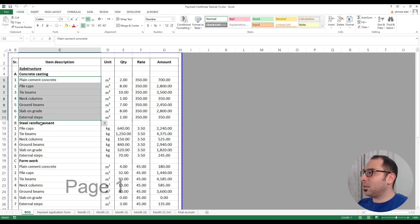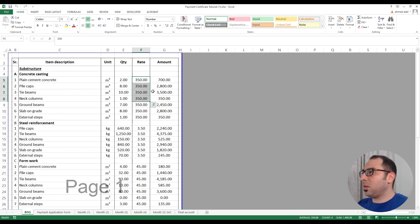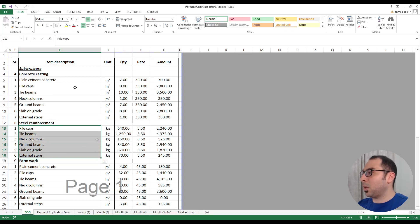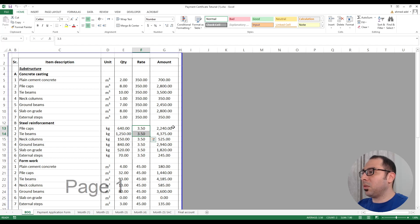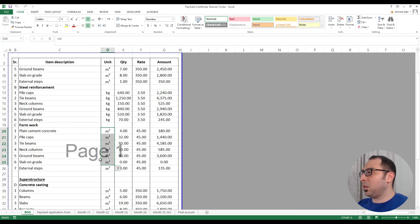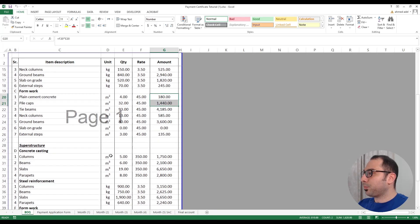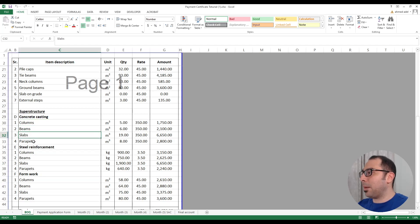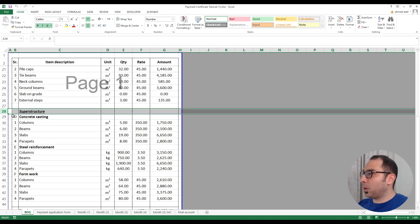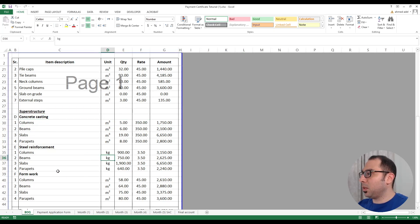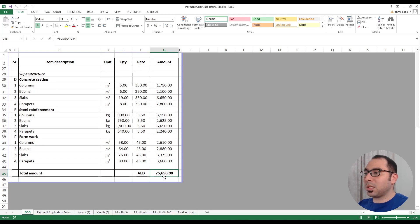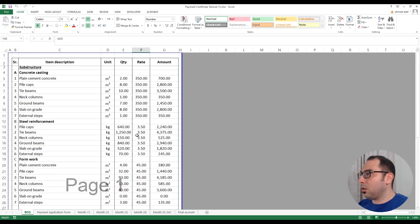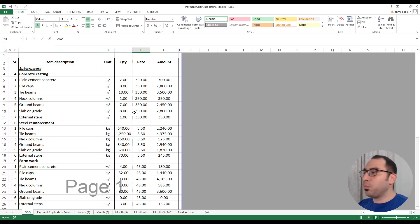Concrete casting is measured in cubic meters — with quantity, rate, and amount columns. Steel reinforcement for the various substructure items is measured in kilograms, and formwork is measured in square meters. For the superstructure, we again have concrete casting, steel reinforcement, and formwork for columns, beams, slabs, and parapet. The total value of this project is 75,650 dirhams. This is our BOQ.